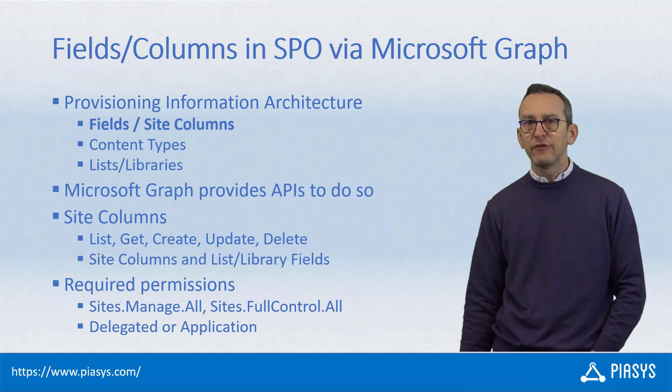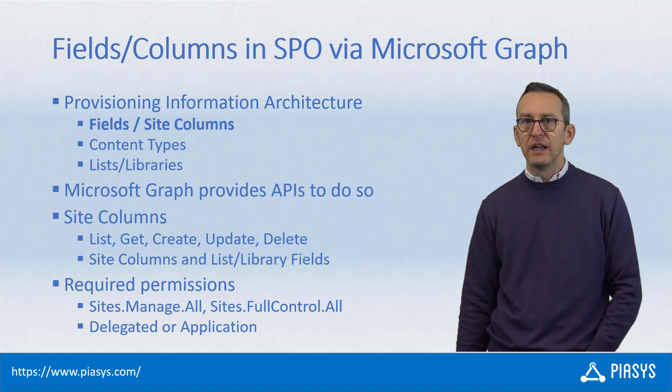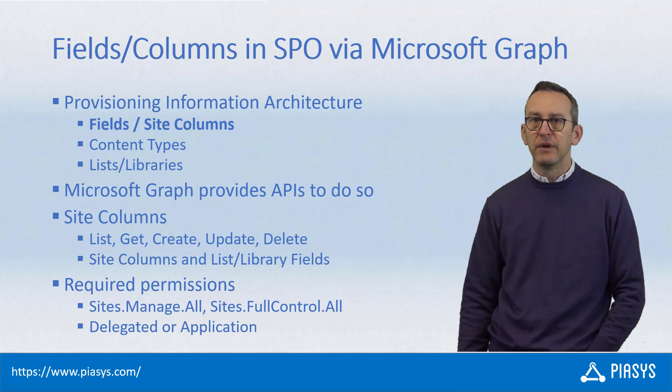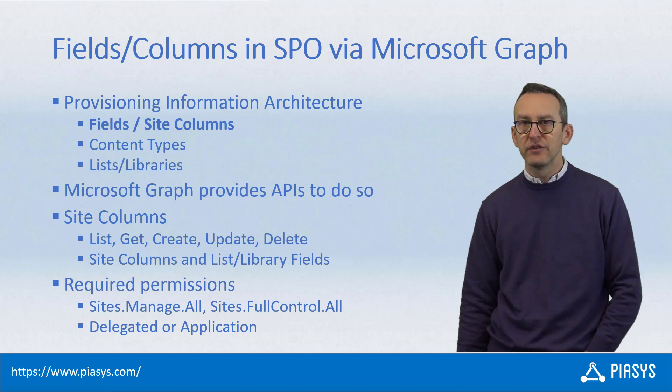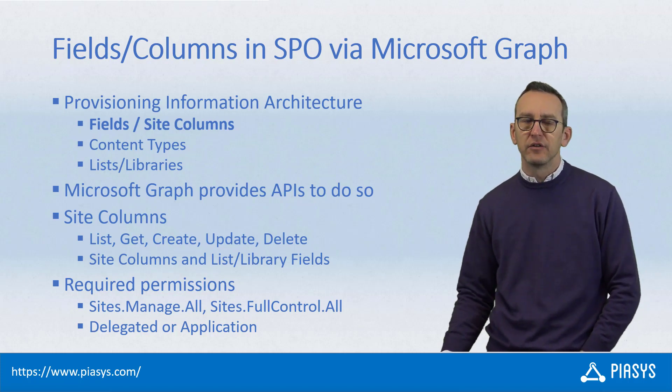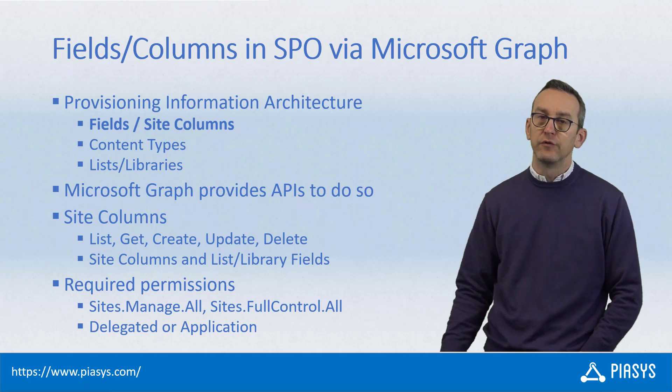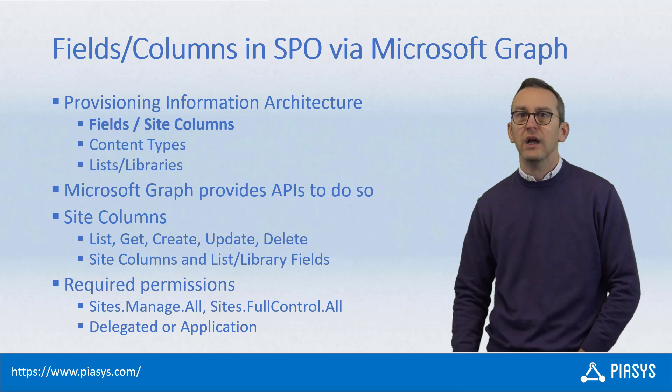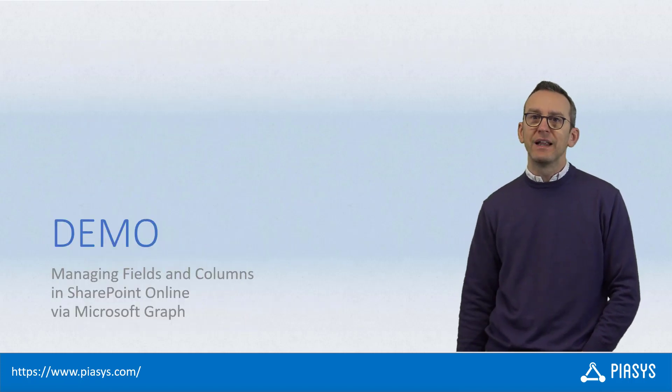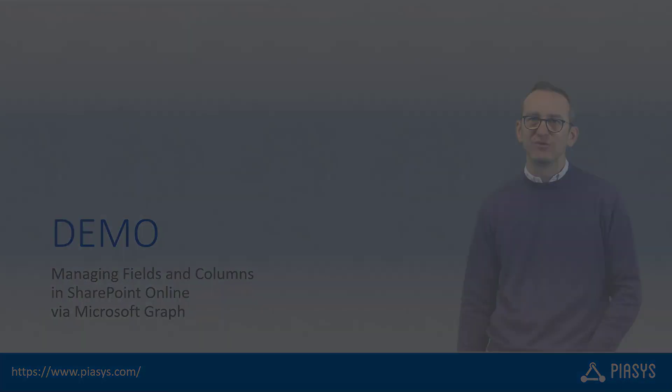In order to do that from a security point of view, you will need to have an application with delegated or application permissions of type Sites.Manage.All or Sites.FullControl.All, so let's move to the demo environment and let's see how to do that in practice.